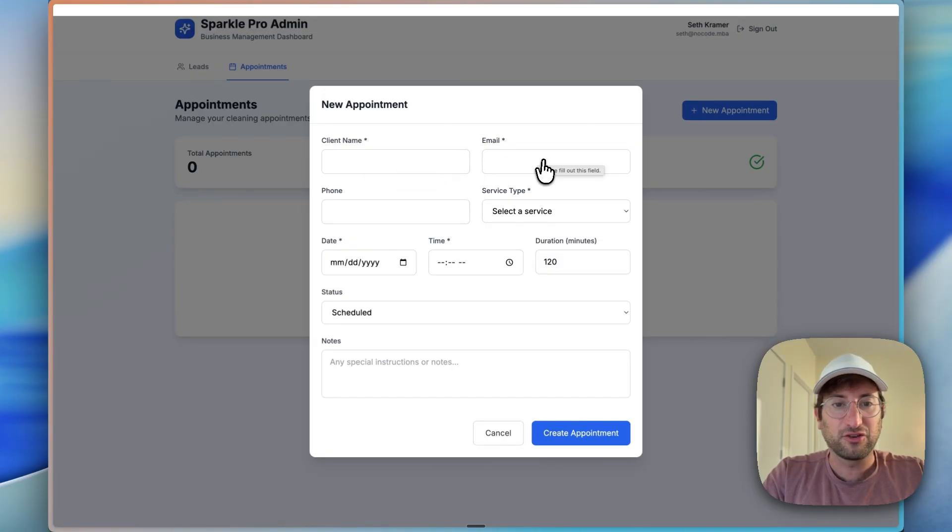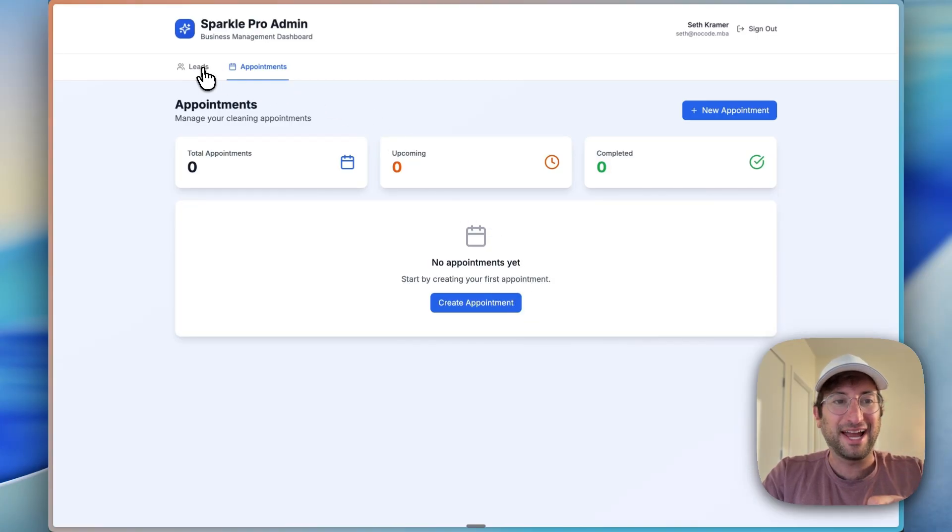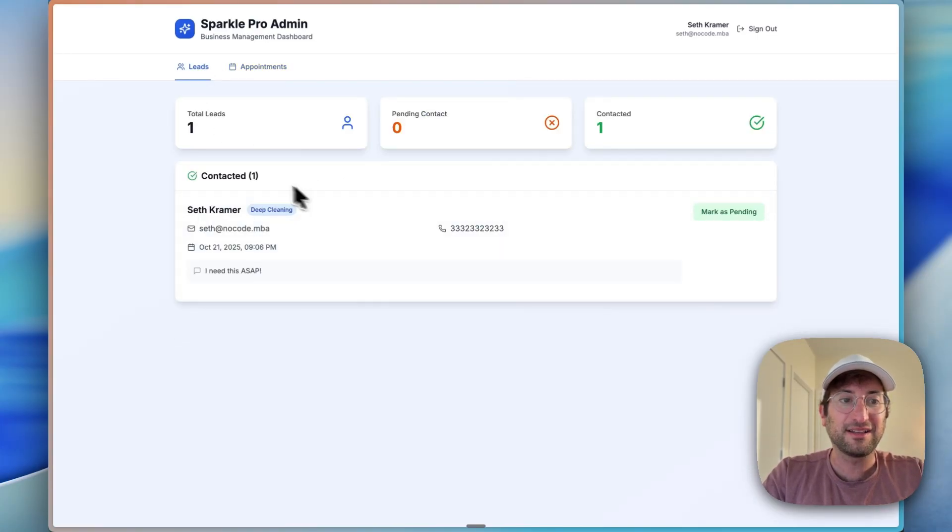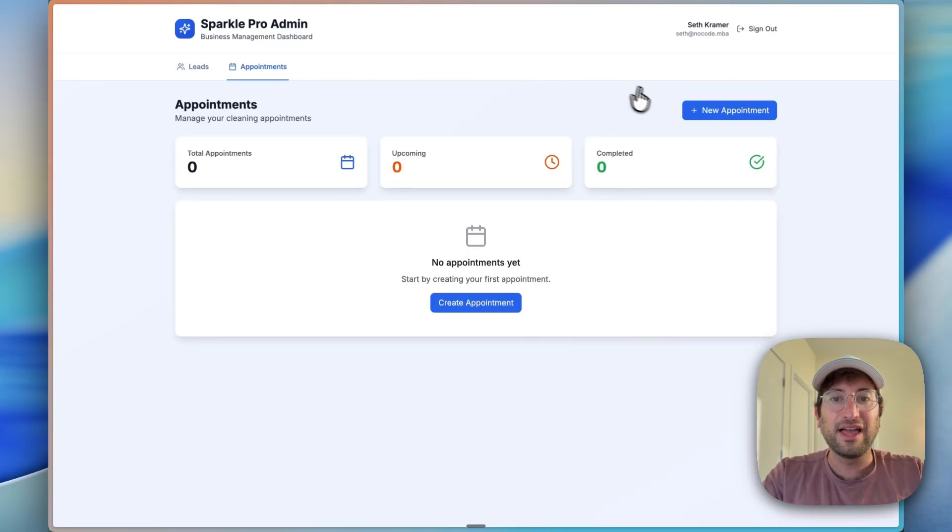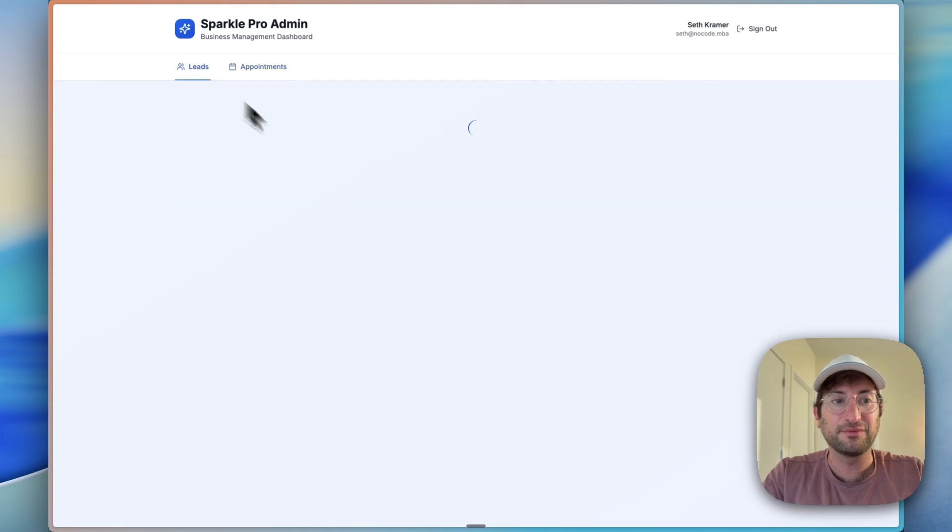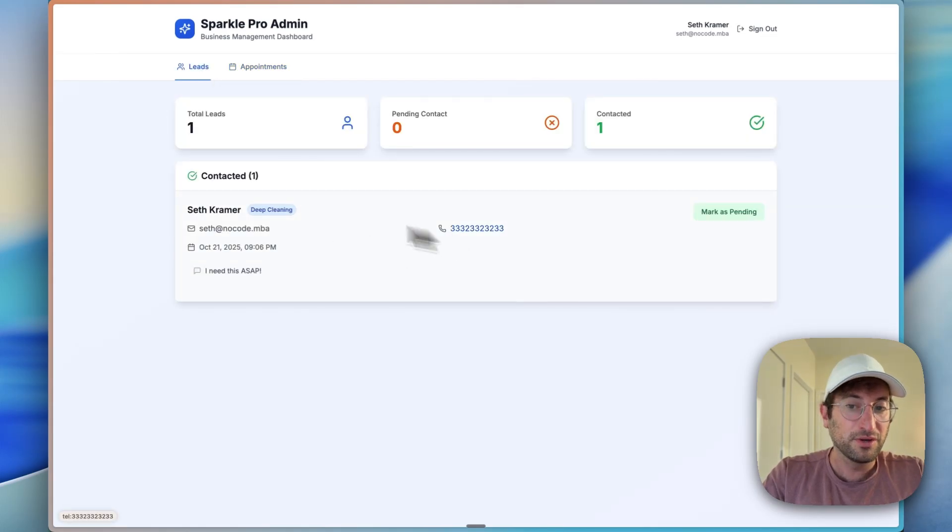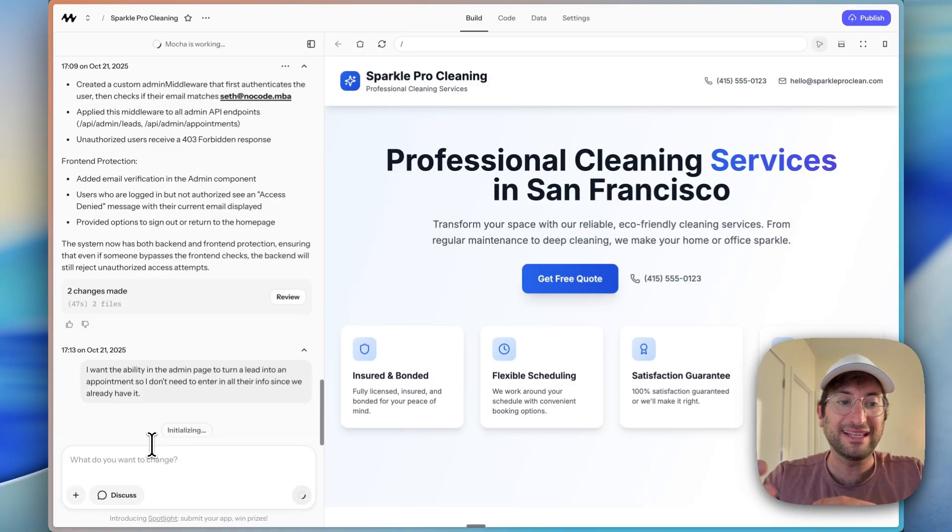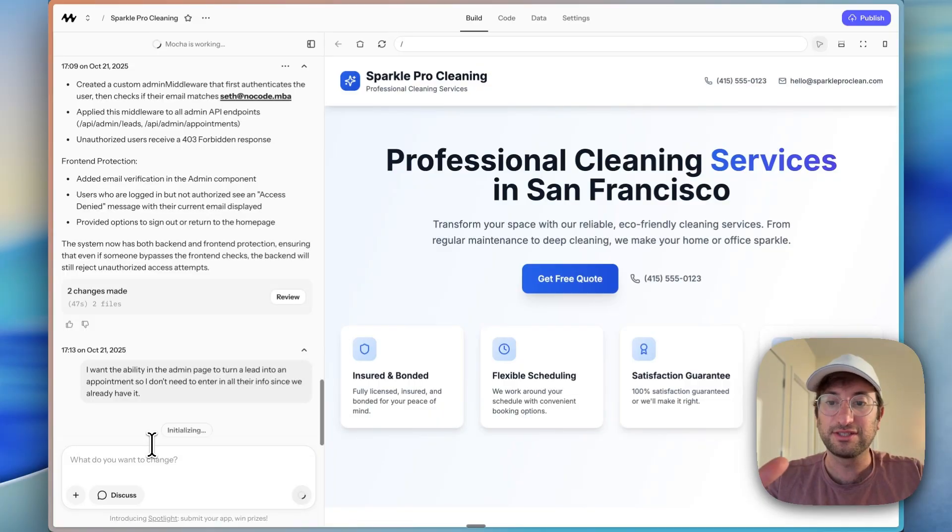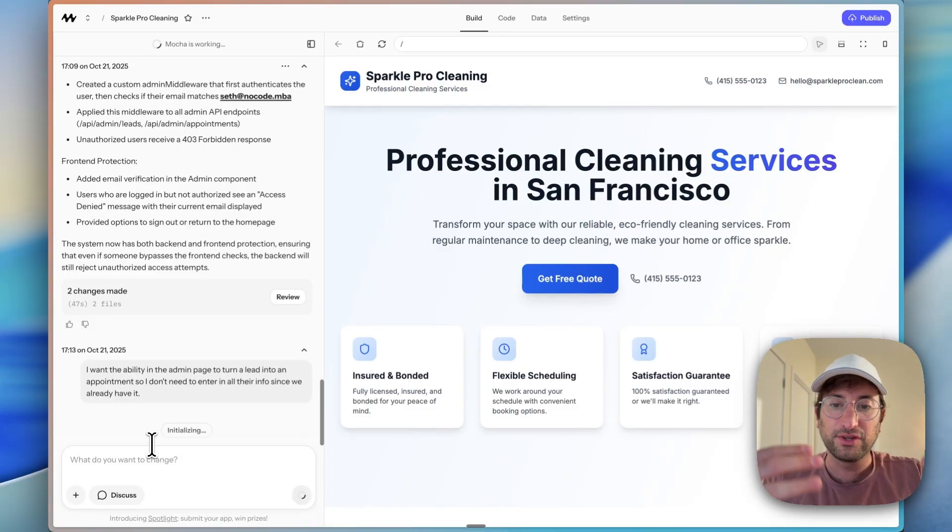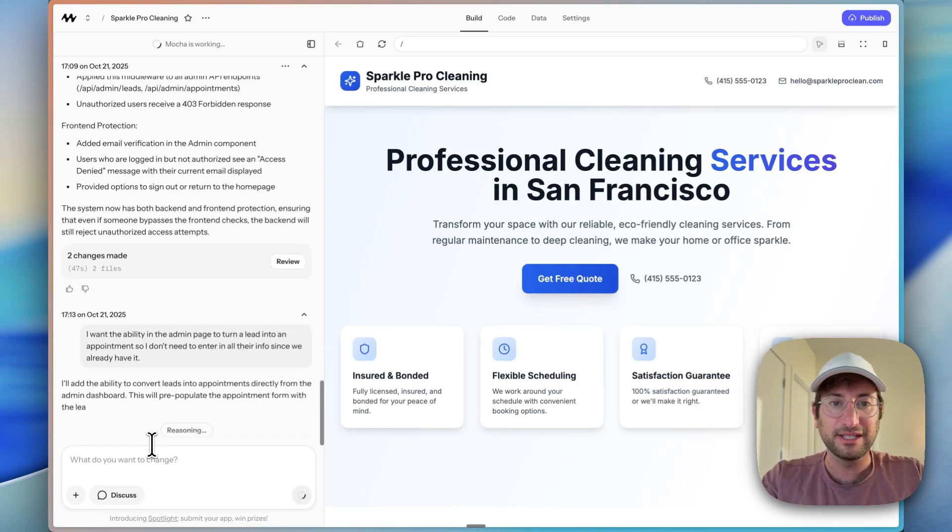Now let's just test out the appointment feature. We have an appointment. We can create the name, email, phone, put it in and create the appointment. But what I want to do actually is this is a really easy additional feature to make. Let's say we have a lead and we want to convert that to an appointment. So I like this ability to have a new appointment. Maybe you need that sometimes, but let's say we want to convert a lead to an appointment. Just sending a prompt that I want the ability in the admin page to turn a lead into an appointment. So I don't need to enter in all their info since we already have it. So this is just one example of how we can start to build on top of what Mocha built in the first version as you test it and come up with new ideas.